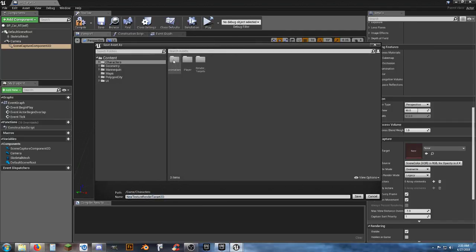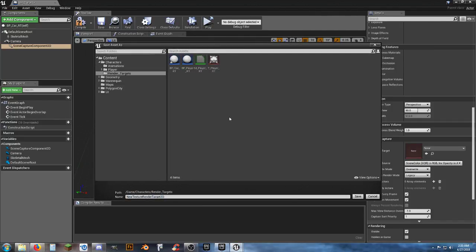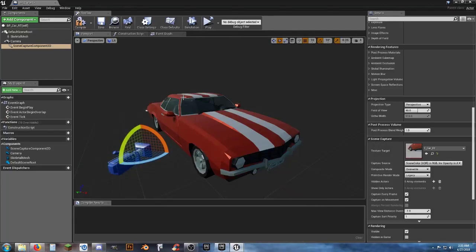I'm going to put that in my Characters Render Targets folder that I've already created. The name I'm going to give it is T for texture, underscore car, underscore RT — so I know that it's the texture for the car's render target. I'm going to save that.